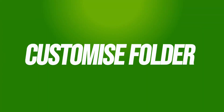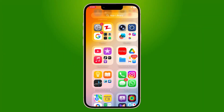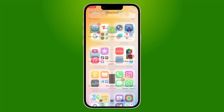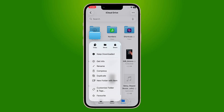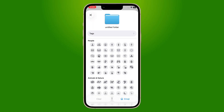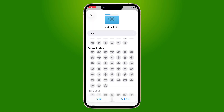Next, customize folders on iPhone. One of the most requested features — folder customization. This was already available on iPad and Mac but now iPhone users can finally customize folder colors and icons too. It gives your home screen a fresh, personal look.